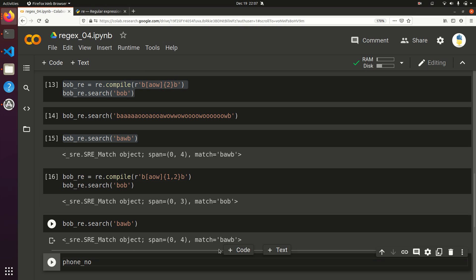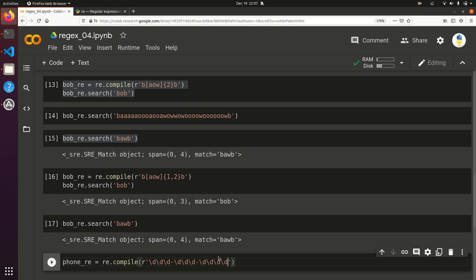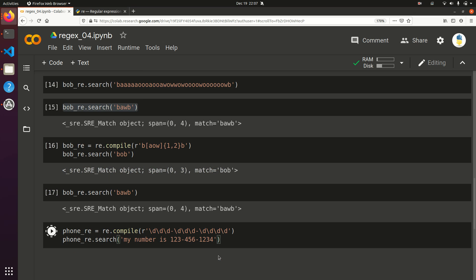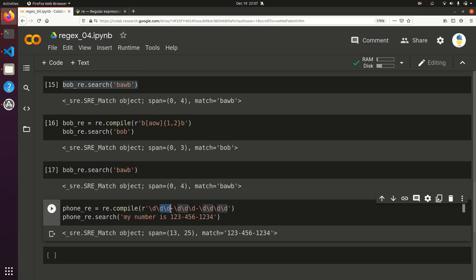Here's another quick example: a phone number. You might start by writing out backslash d ten times, but it's more efficient to use: re.compile with \d{3} then a dash then \d{3} then a dash then \d{4}. Running phone_re.search on 'My number is 123-456-1234' gives the same result — and that's a much cleaner pattern.